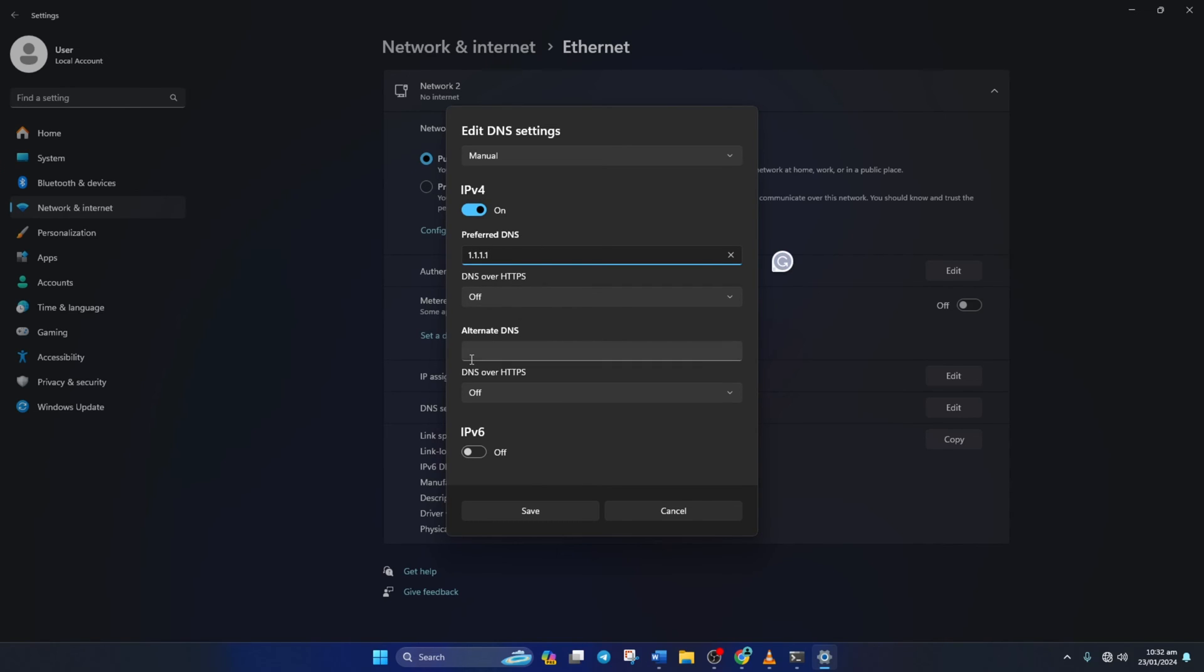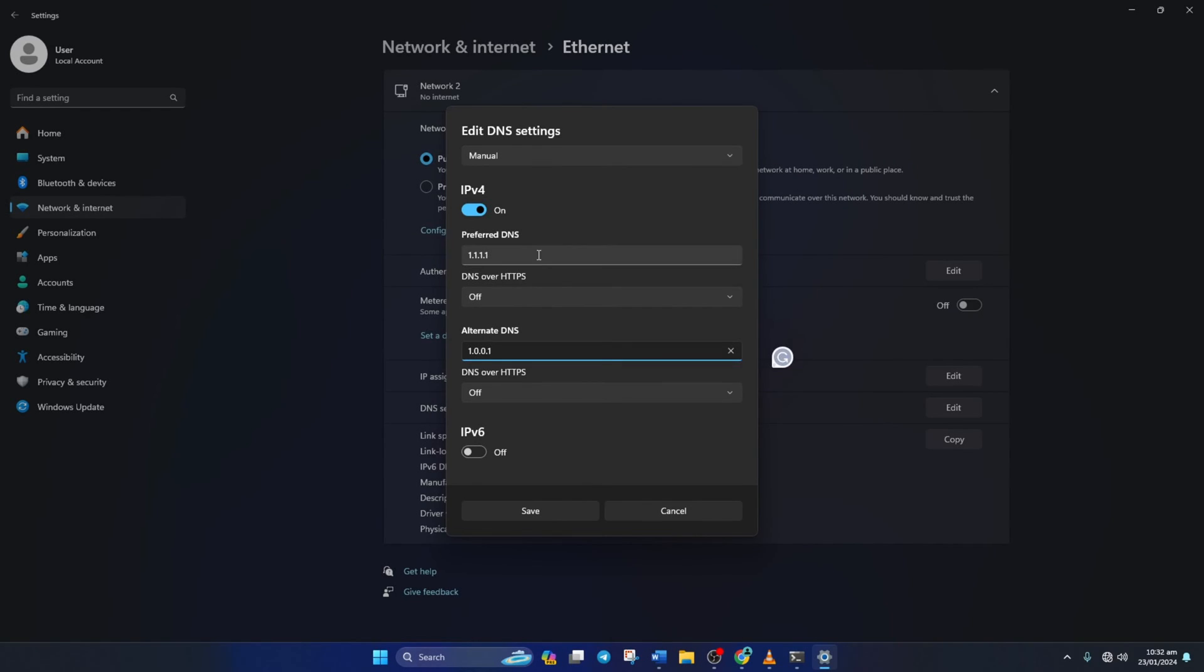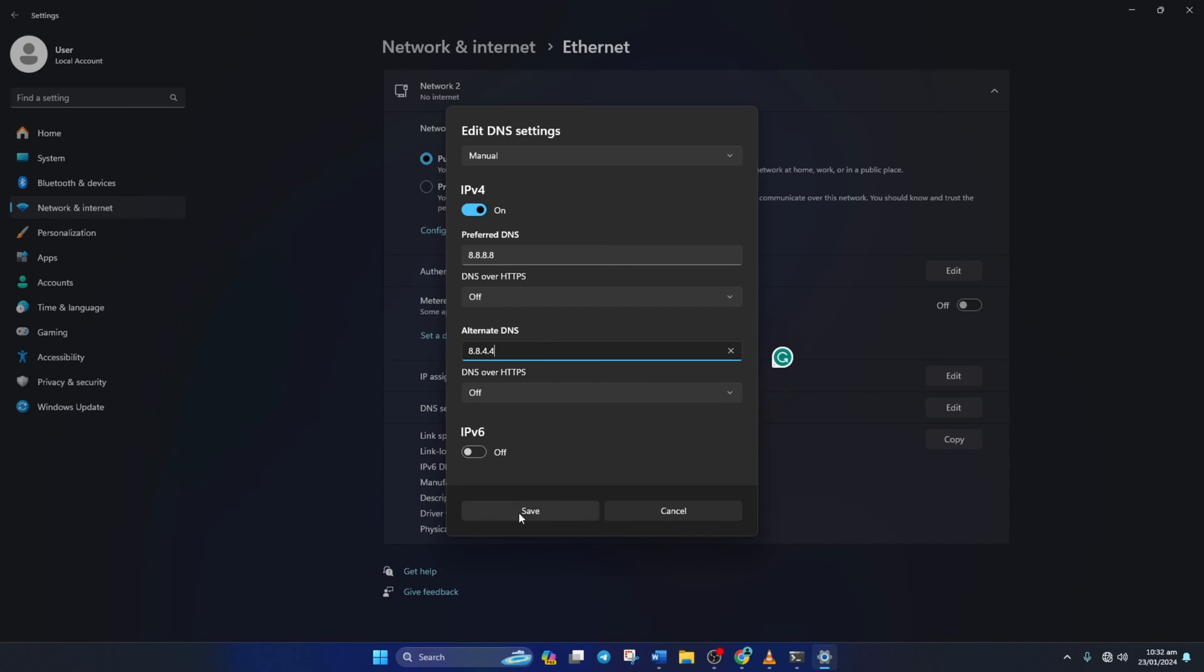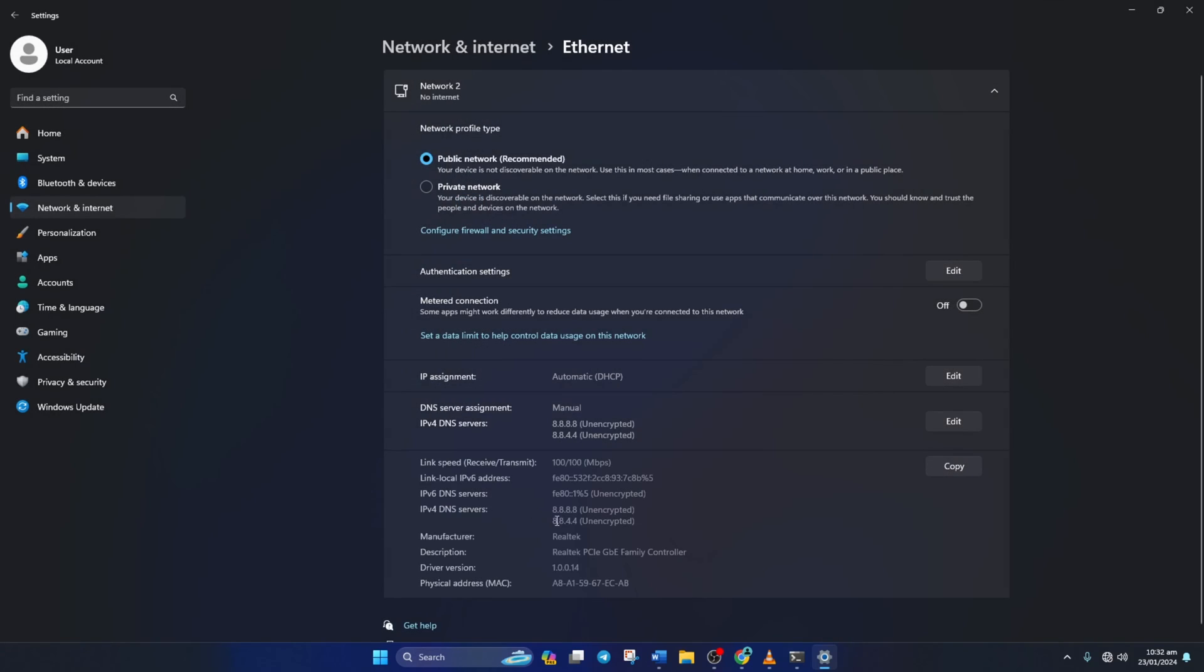Move on to Alternate DNS. Here, type 1.0.0.1 if you're using 1.1.1.1 DNS server. But if you're using 8.8.8.8, type 8.8.4.4. Lastly, click Save. Now check if you can play Warzone without getting the error.